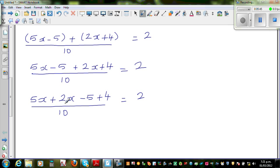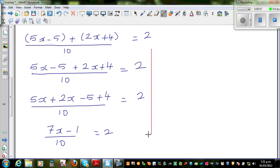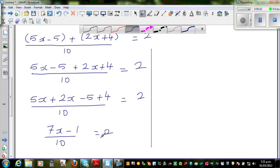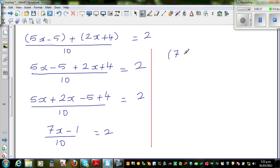So now this will become seven x take away one over ten, is equal to two. Now we're very close to the answer. At this stage you have to get rid of this ten. To simplify the left hand side, you have to multiply by seven, then x has to be multiplied by seven, then take away one, and finally divide by ten. So whatever you do last has to be undone first. I'm going to multiply by ten: seven x minus one in the bracket.